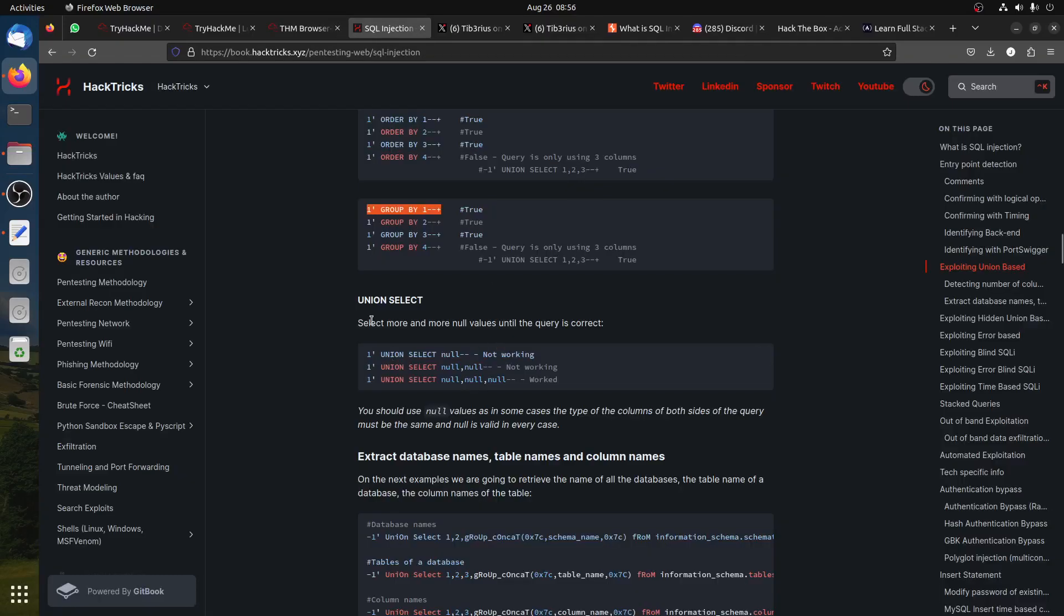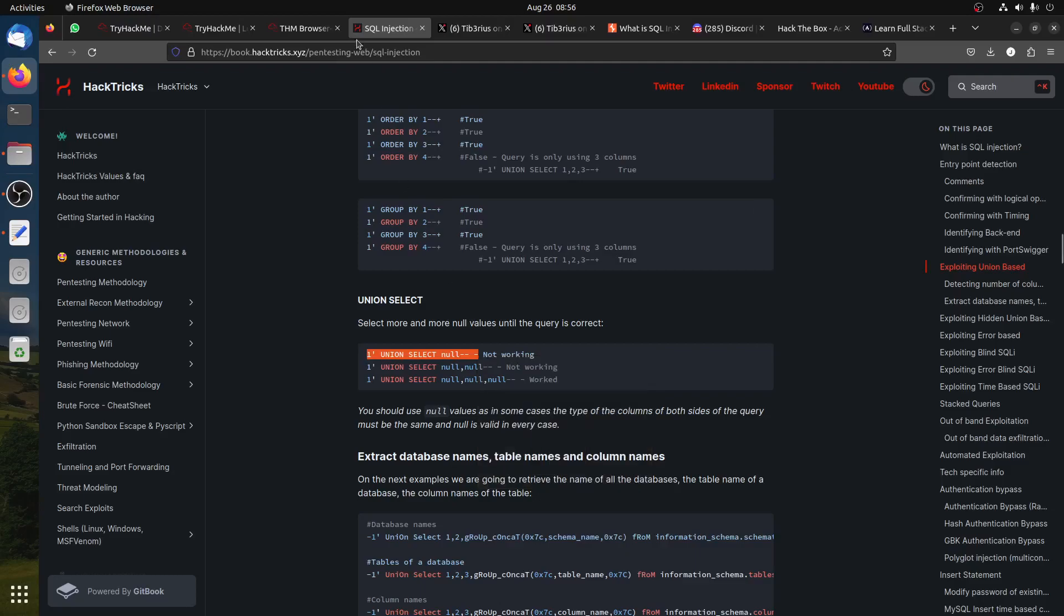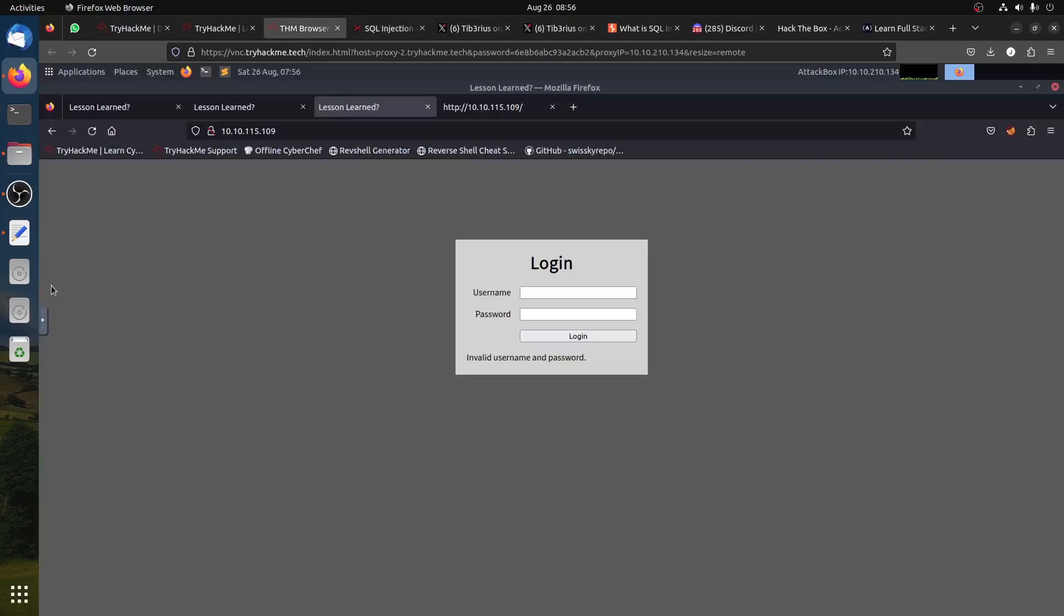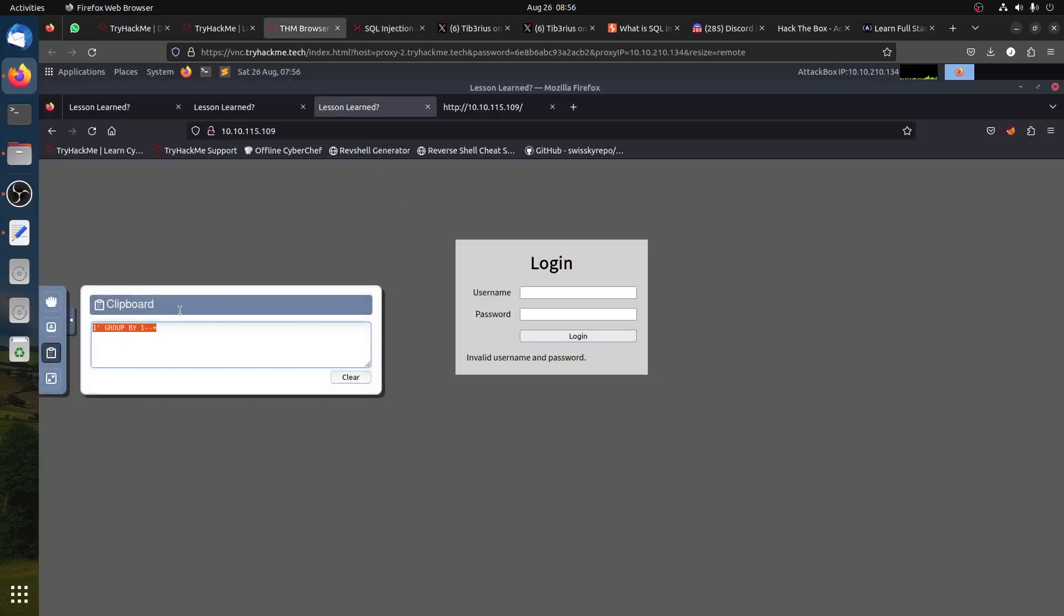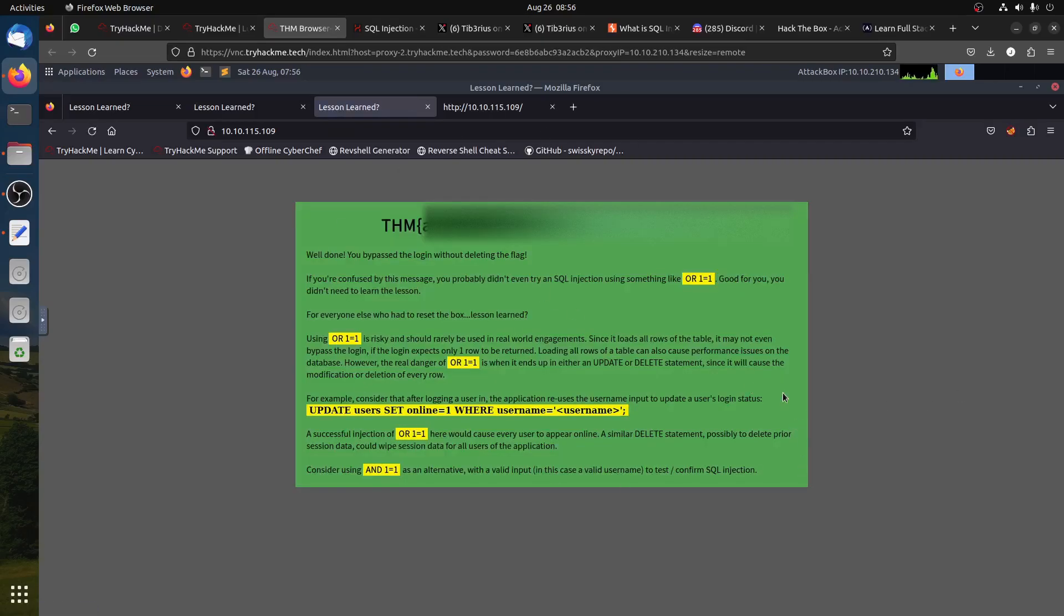But look here: if we go to UNION SELECT, if you try to use the first one, you can just put password test, and now we get to the flag.